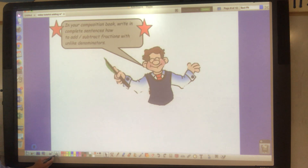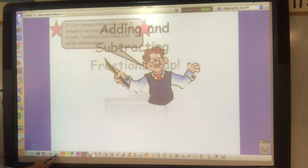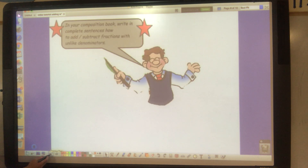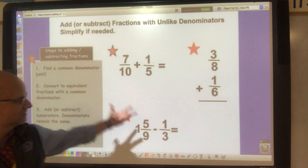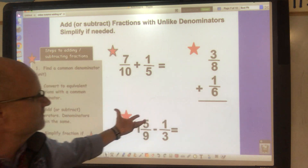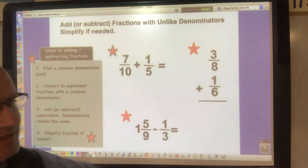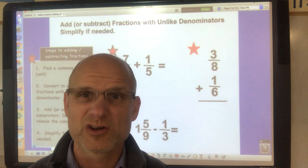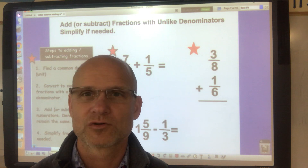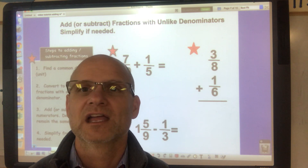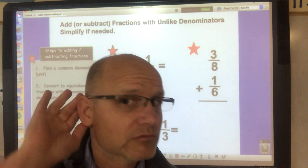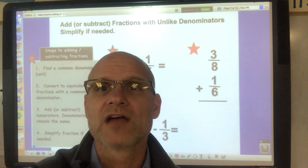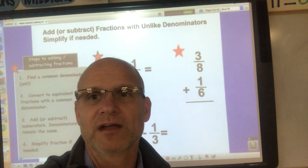Tomorrow in class we'll go over the problems and see if you solved them correctly, and then I'll give you some harder, more difficult questions. Any questions? No? Okay — have a great day, bye!